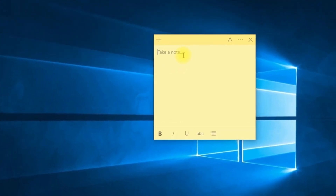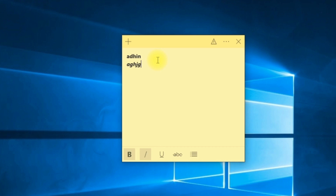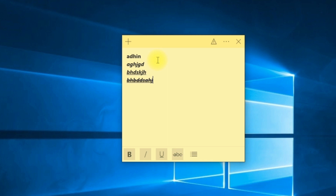To format the text inside Sticky Notes for Windows 10, you can use various keyboard shortcuts: Bold is Ctrl+B, Underline is Ctrl+U, Italics is Ctrl+I, Strikethrough is Ctrl+T, and Toggle bullets is Ctrl+L.